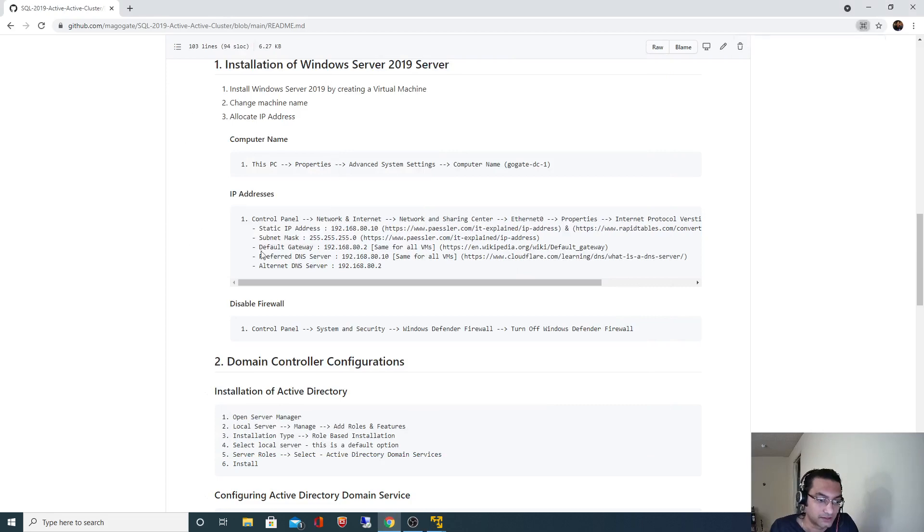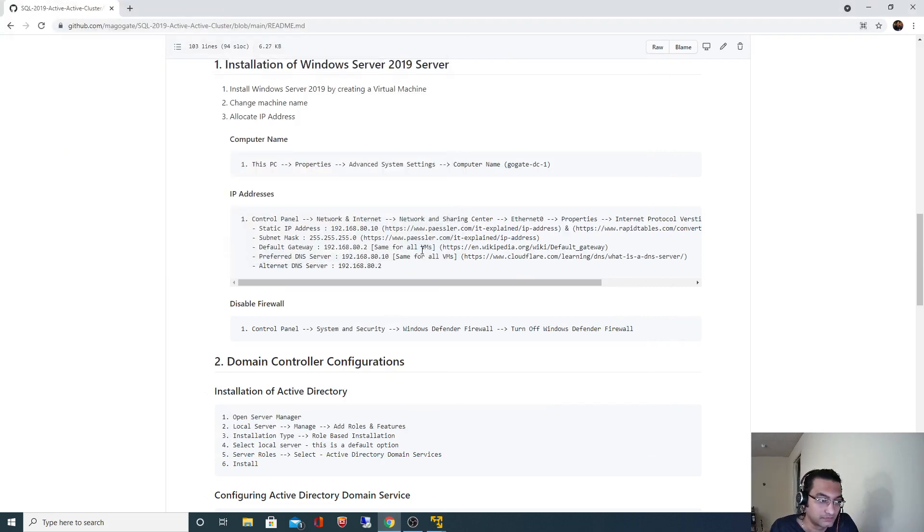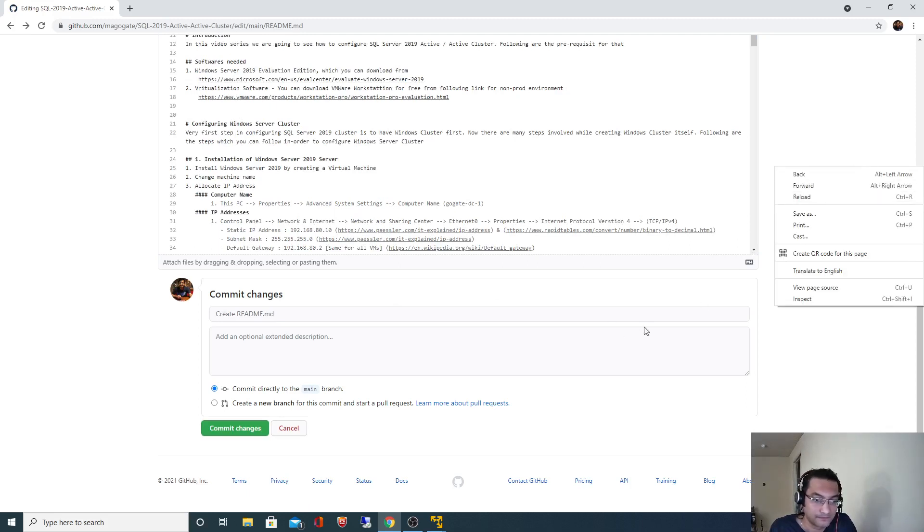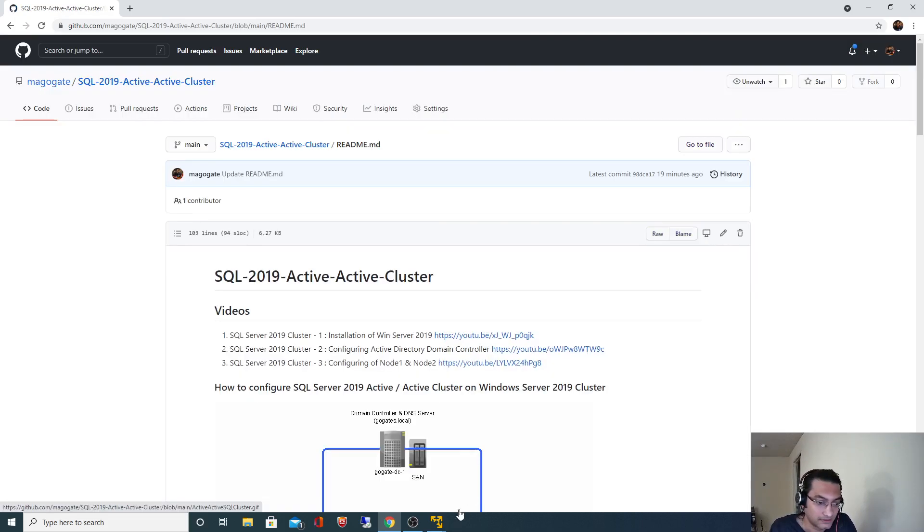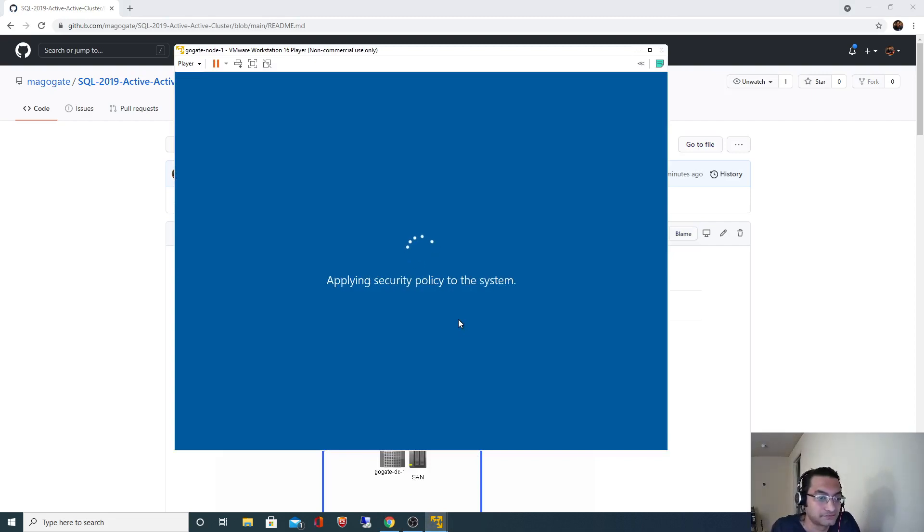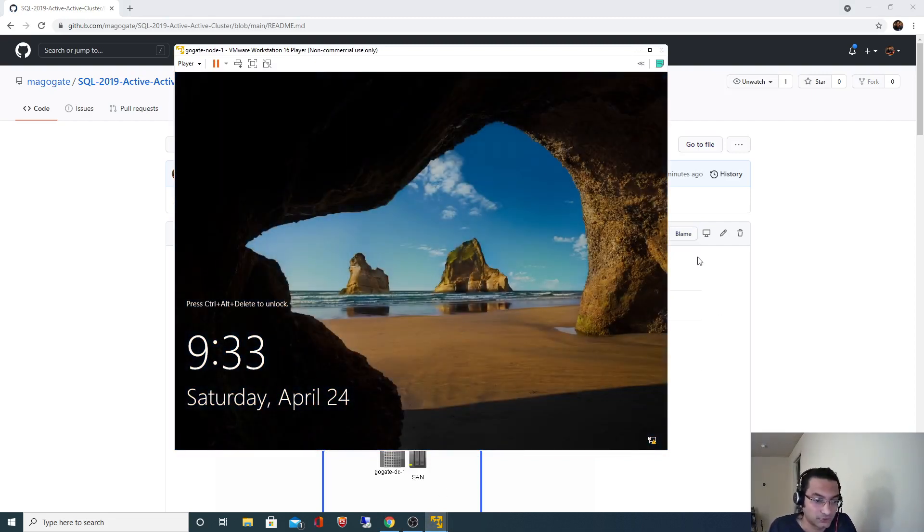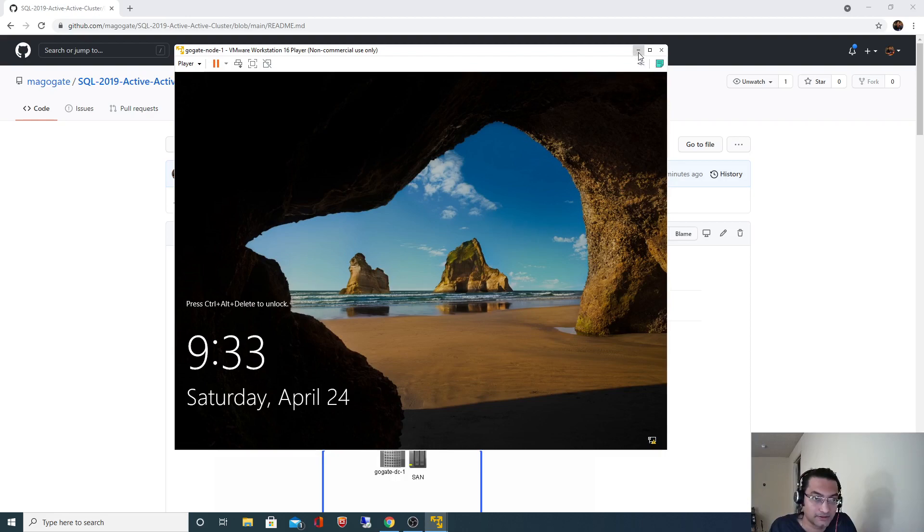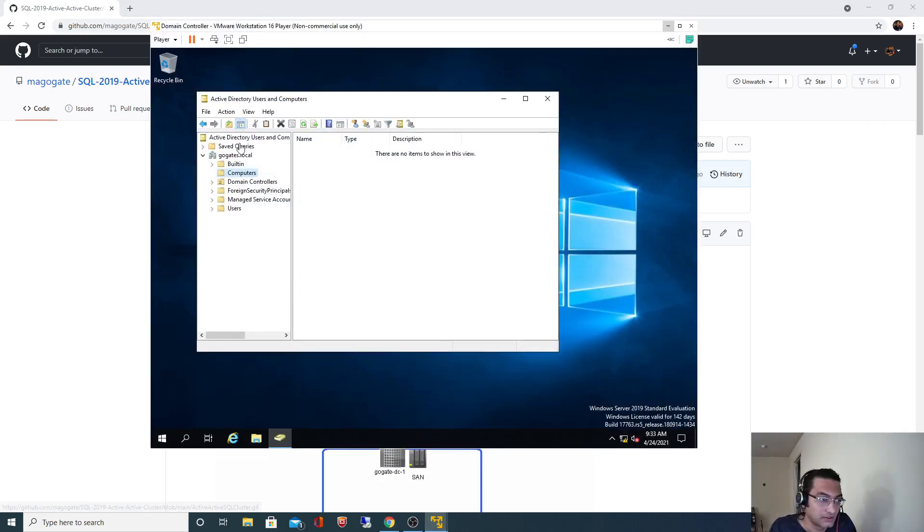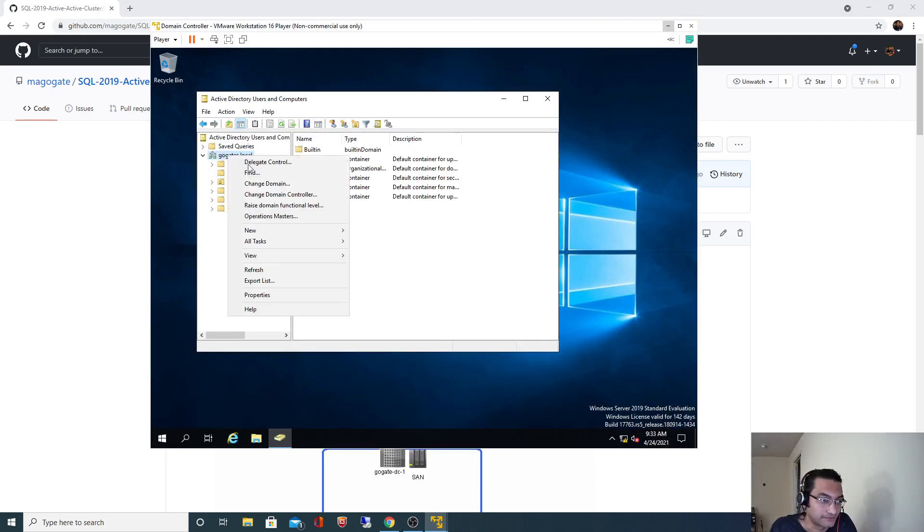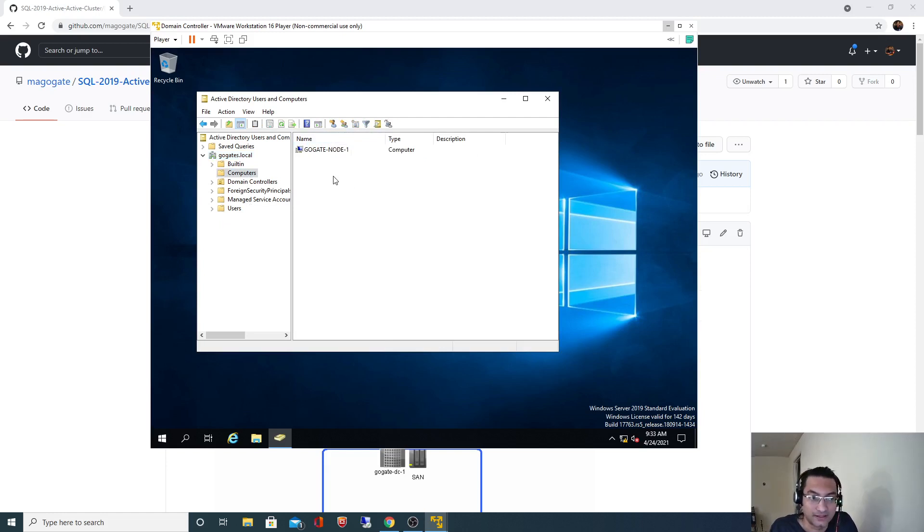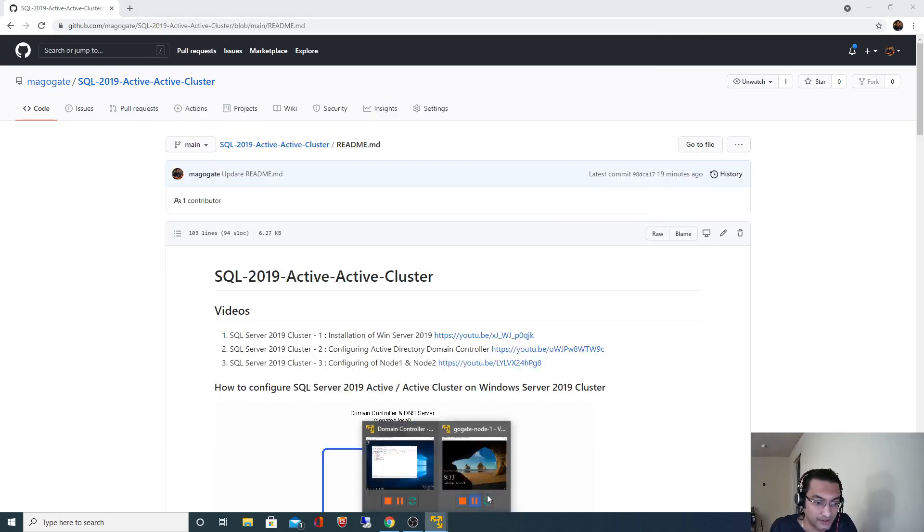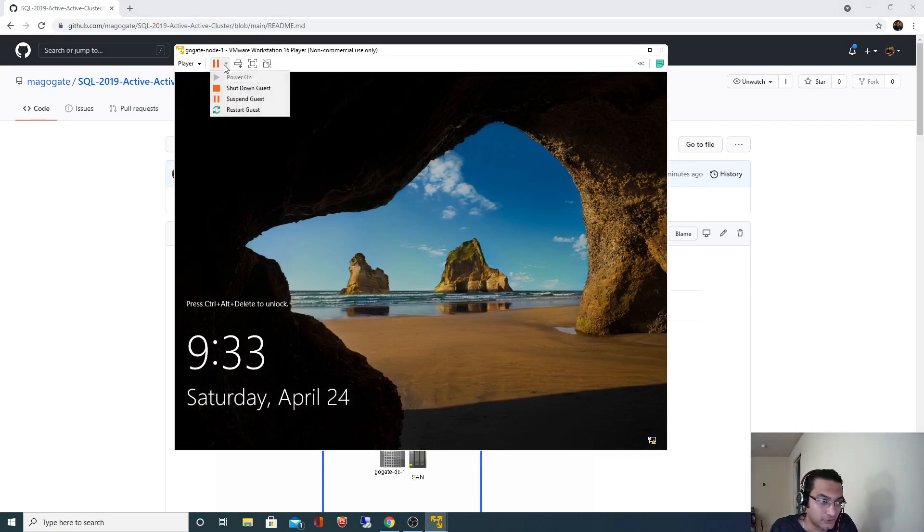This won't take much time. Let's go back to my domain controller and I will refresh it. Now see the first node got added. The same step will follow for second node as well. Let me minimize this and we don't need first node anymore now, I will shut down this.